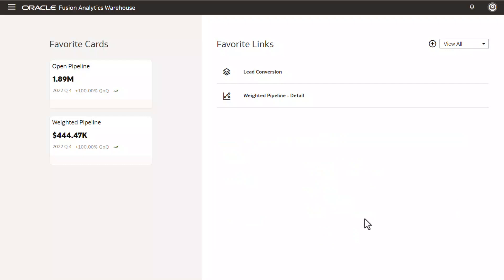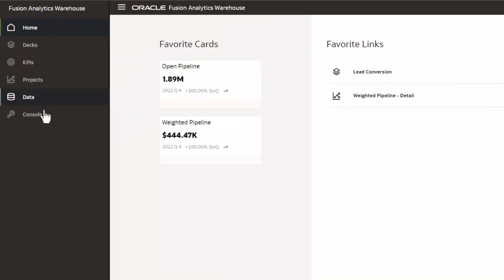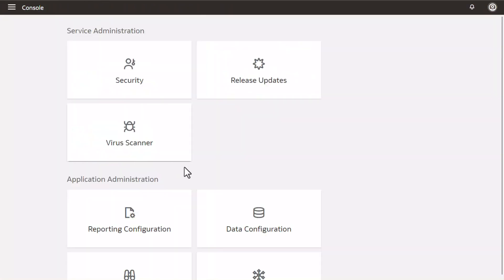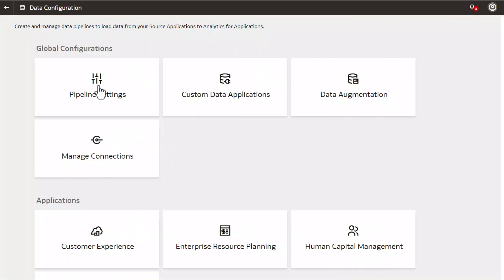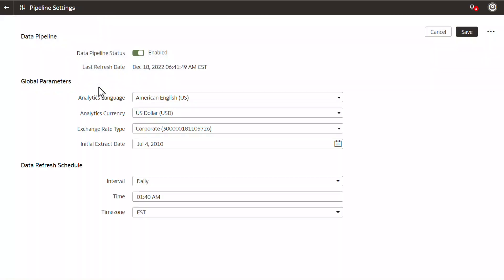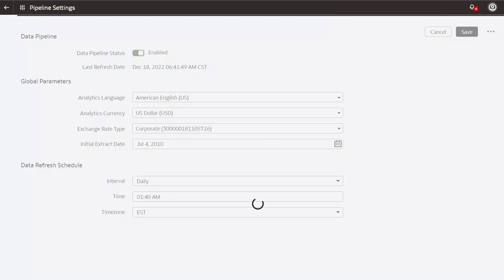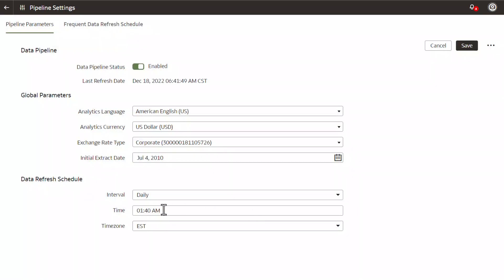Let us get started by reviewing the FAR data refresh schedule by navigating to the FAR console and selecting the data configuration tile. Here we have an option to set or update the data refresh schedule in the bottom section. In this case, we have selected an interval of daily with different options, and the time set to 1:40 AM EST. The best practice when setting a data refresh schedule is to set it to a time during non-business off-peak hours when transaction volume and user activities are low.